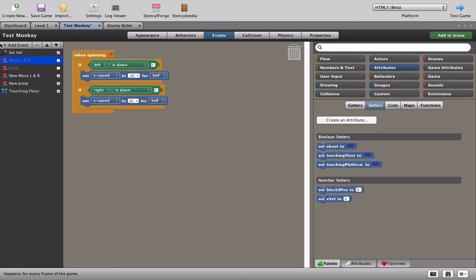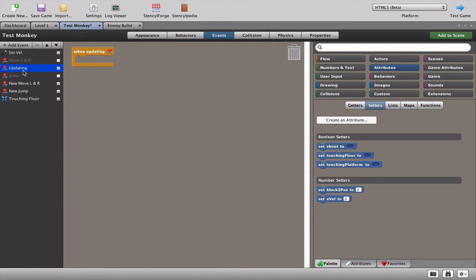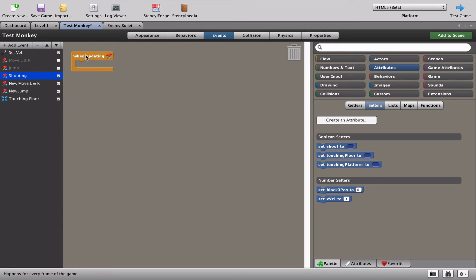We're going to add an event which is going to be 'when updating' and 'always'. Let's rename that so we don't get lost in all the scripts. What we're going to do is basically when the space bar is pressed, create a bullet, send it to wherever our character is, and then shoot forward.